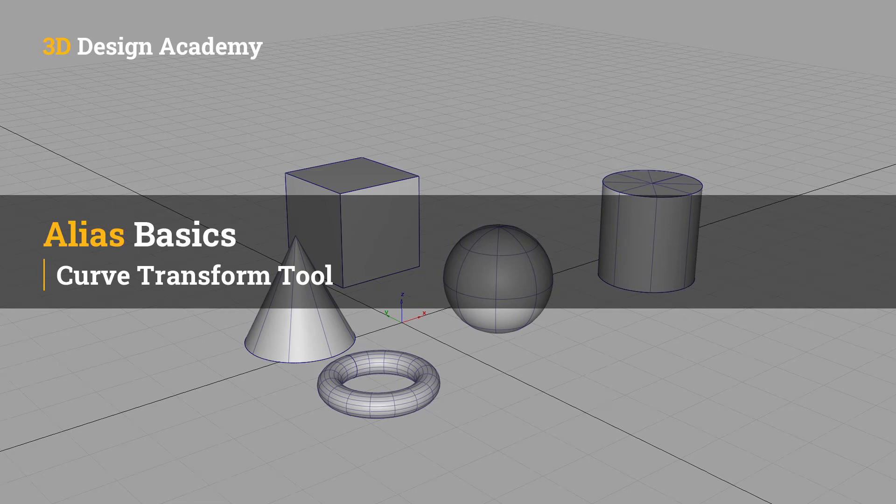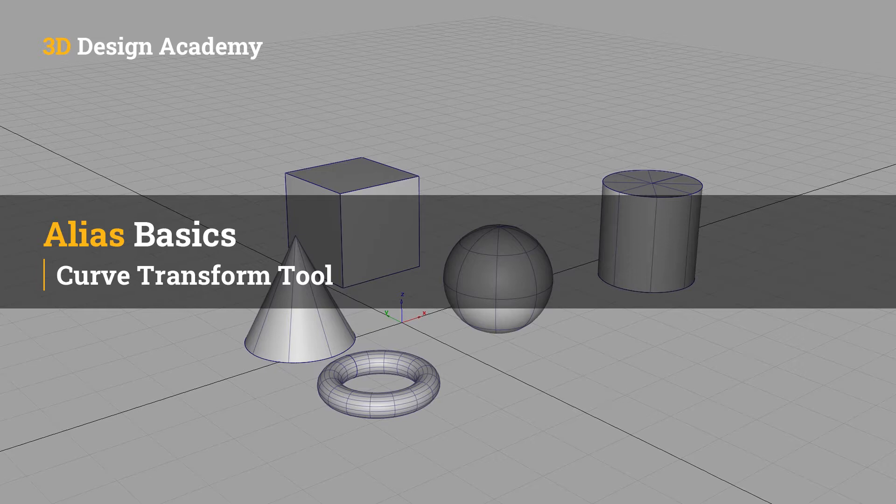Hello everyone, welcome to 3ddesignacademy.com. In this lesson, we will learn about the Curve Transform Tool.